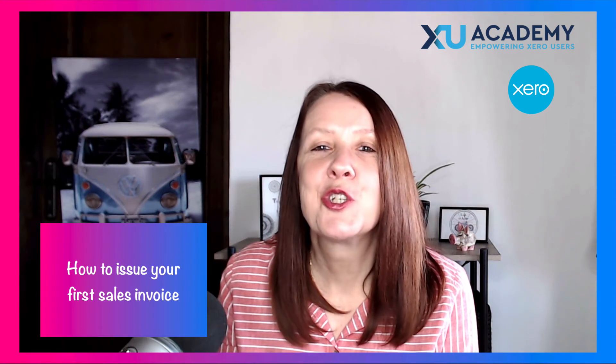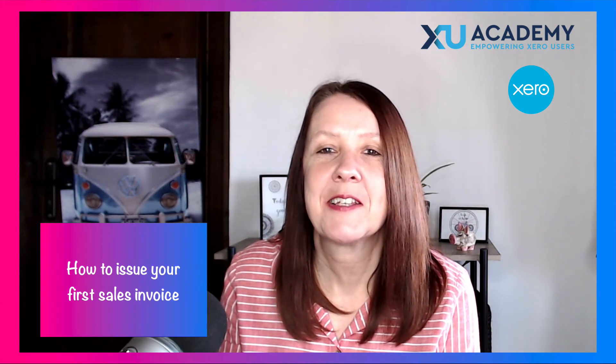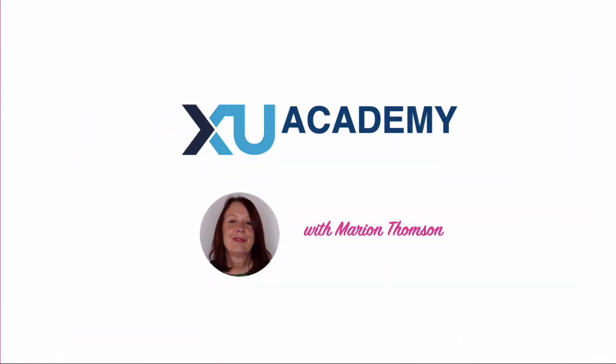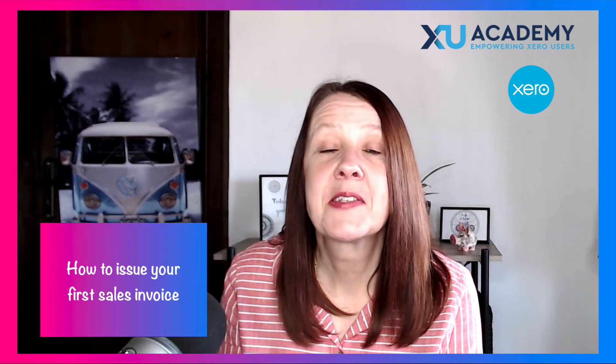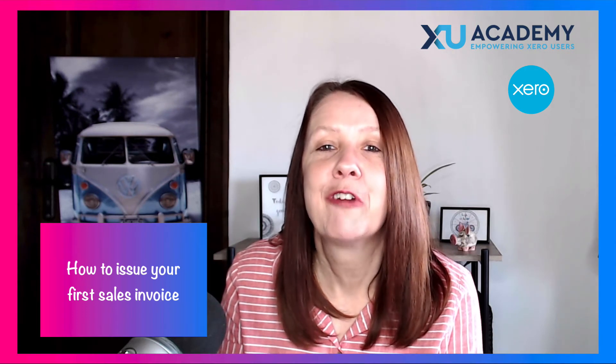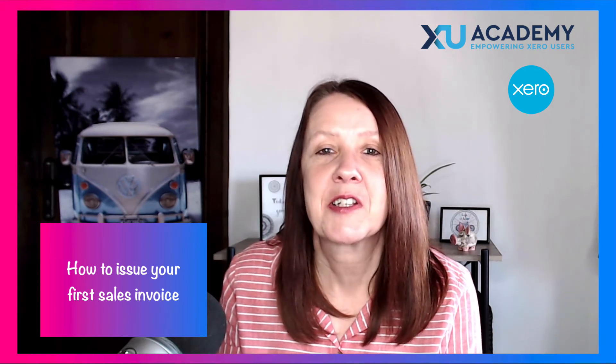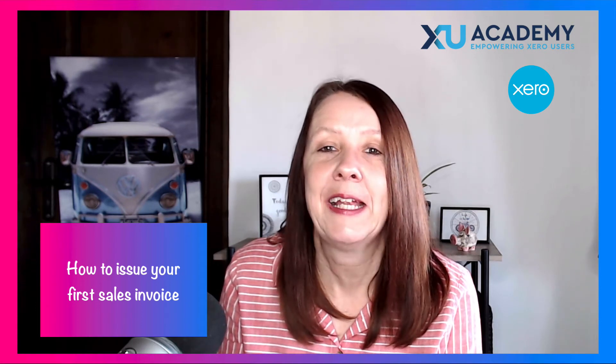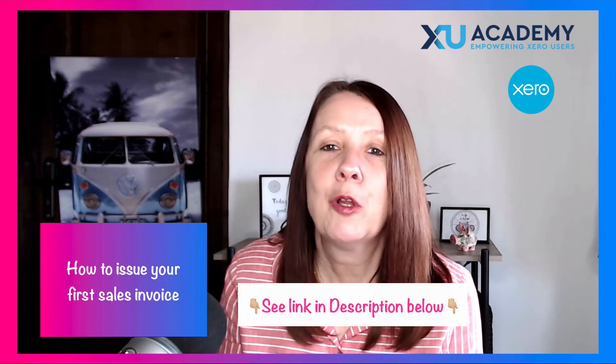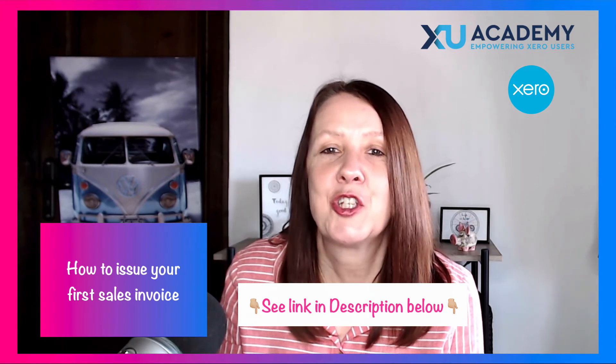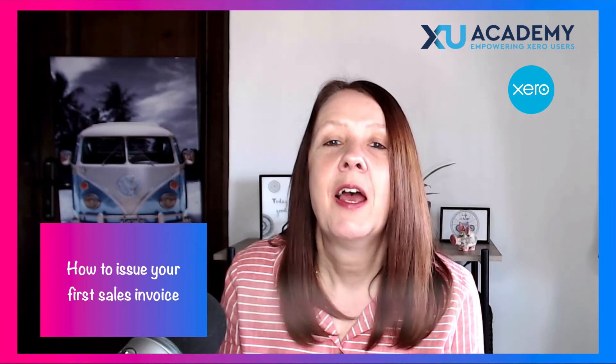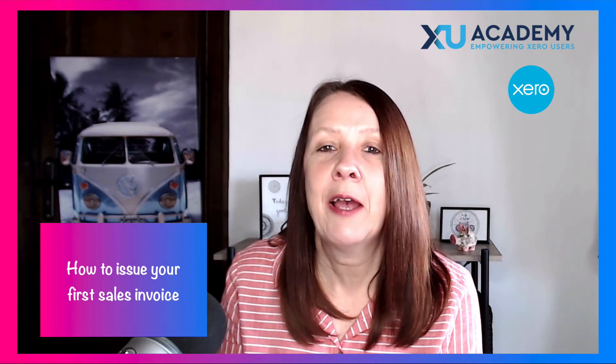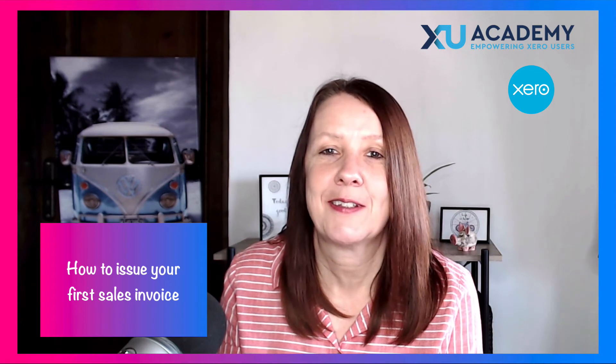In today's video, I'm going to show you how straightforward it is to create and send your first sales invoice in Xero. Now, there is some work you need to do, some setting up before you're ready to create and send your first invoice. If you're not sure what that is, I've got another video that you'll find in the description all about getting set up and ready to issue your first sales invoice. Assuming you've done that, let's head into Xero and I'll show you how to create and send a sales invoice.